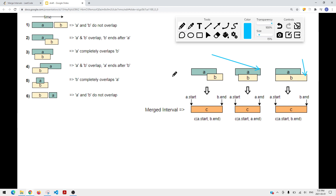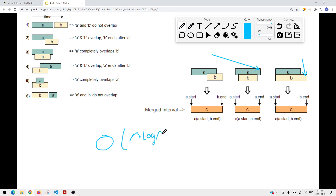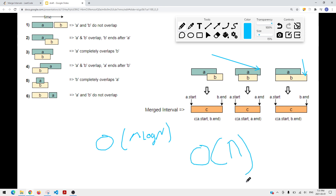The time complexity in this case is O(n log n) because we're using sorting. The space complexity is O(n) because we're using a list to store all the non-overlapping intervals.